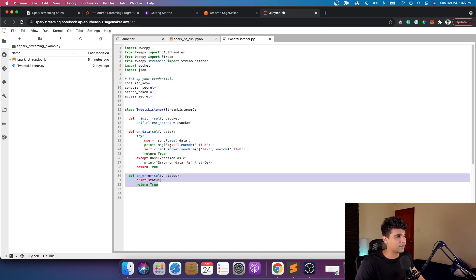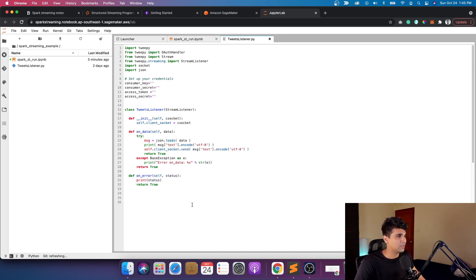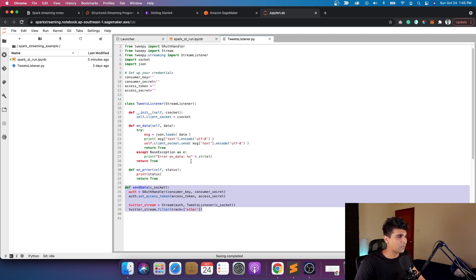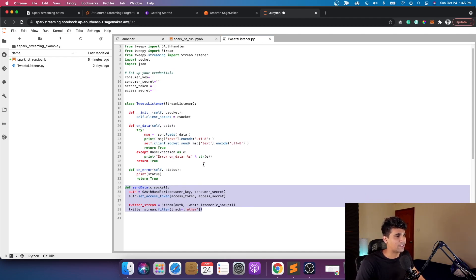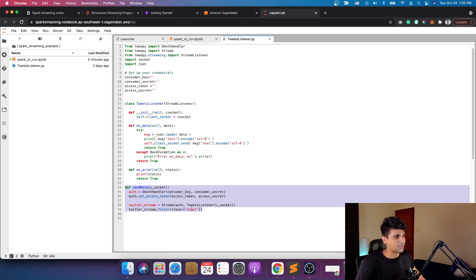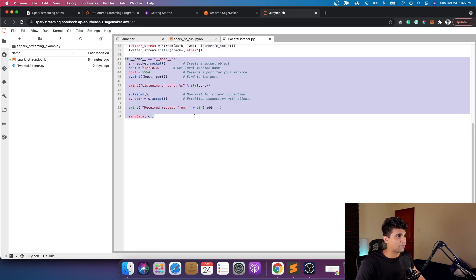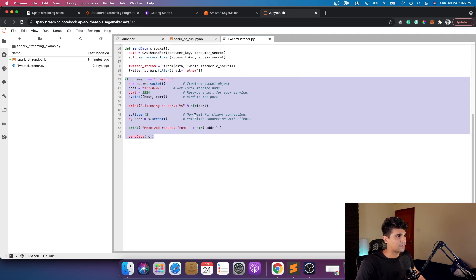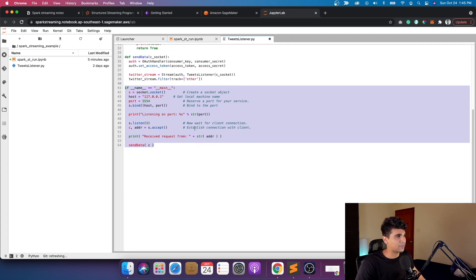Then a simple on error: what happens when there's an error, it's going to just print the status and return, keeping it simple for now. The next part is the main function which is handling all this class. Basically when we call send data, it handles authentication and authorization from Tweepy and then just starts the stream.